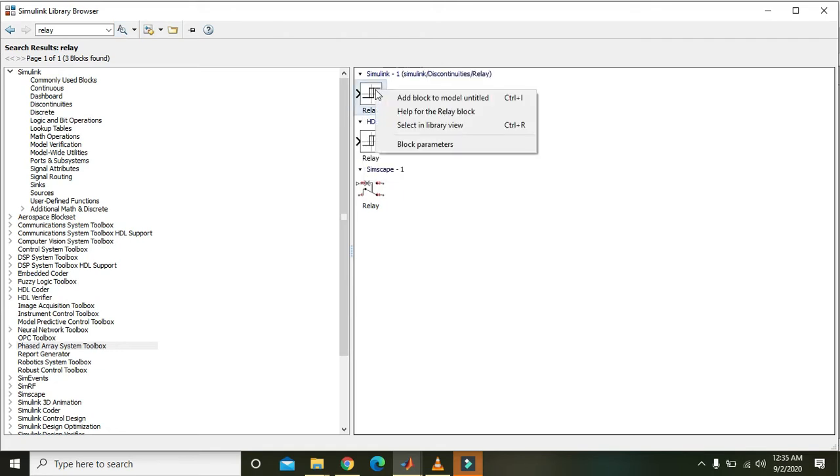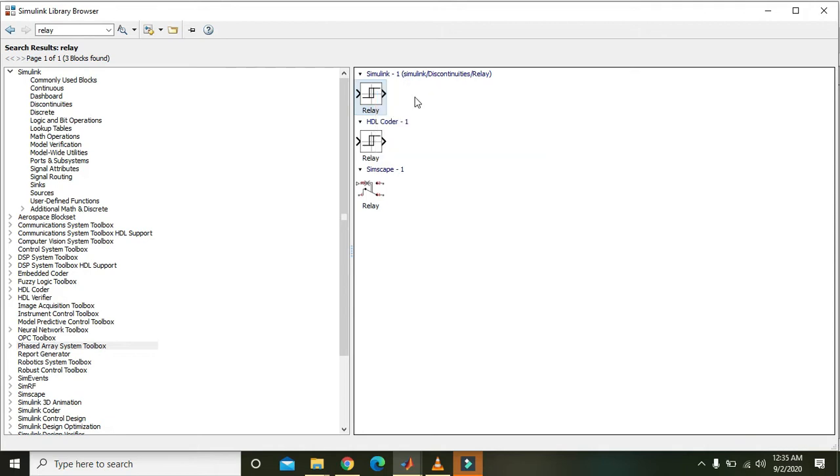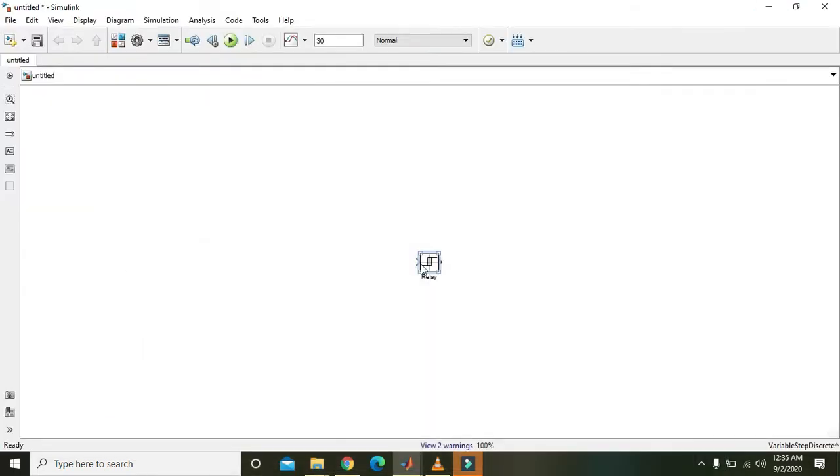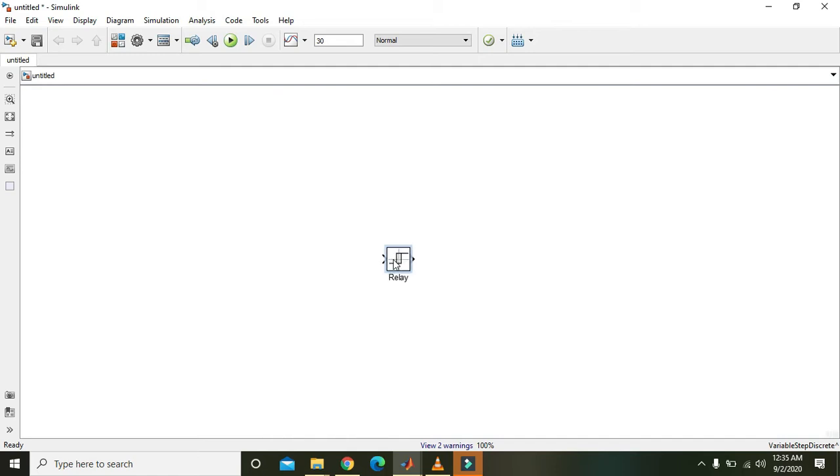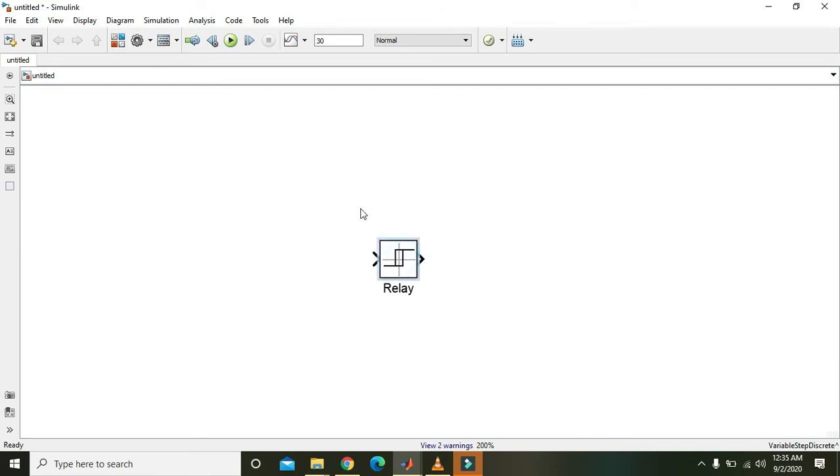So right-click on it and add block to model untitled. Okay, and here we have imported our relay module. For zooming use Ctrl-plus-plus, and one more time, so we can visualize it better.